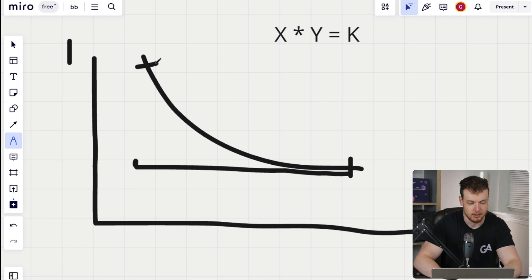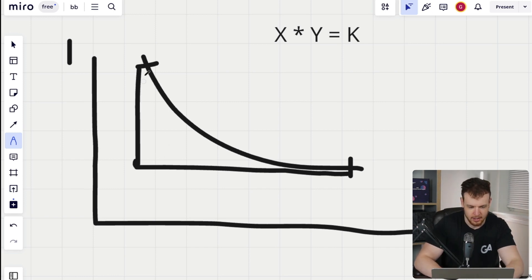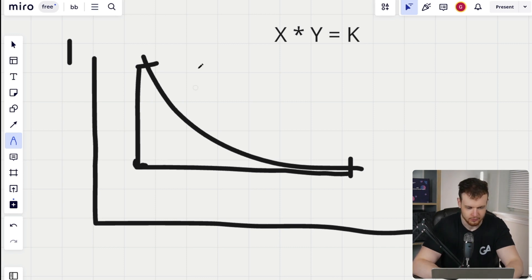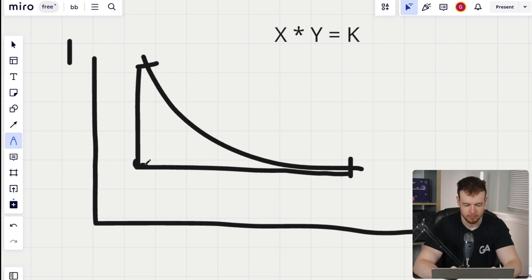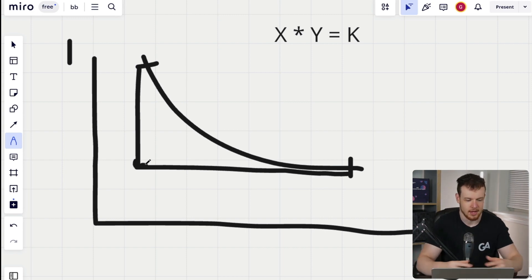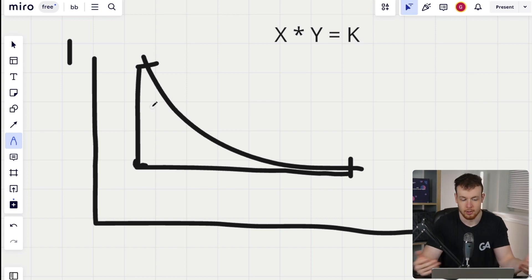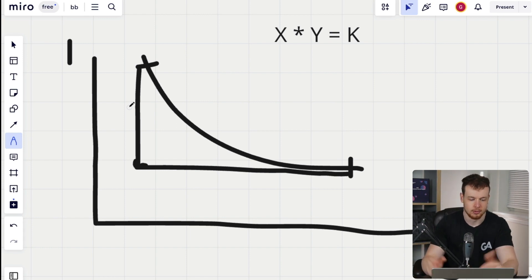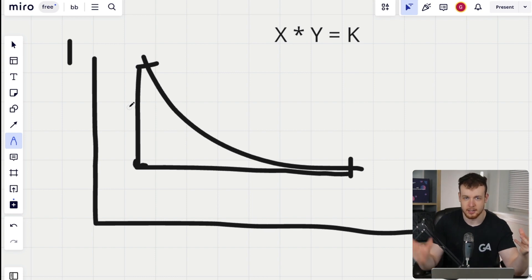If the price is all the way to the right on the curve, that means there are a lot of token zero — a huge supply — and there's not a lot of token one. However, if price is over to the upper left on the curve, then we've got a big y axis value, a lot of supply of token one, and not a lot of supply of token zero. Obviously that means the price of token one relative to token zero should be relatively low — token one is cheap as it's in abundant supply, and token zero is rare and precious.